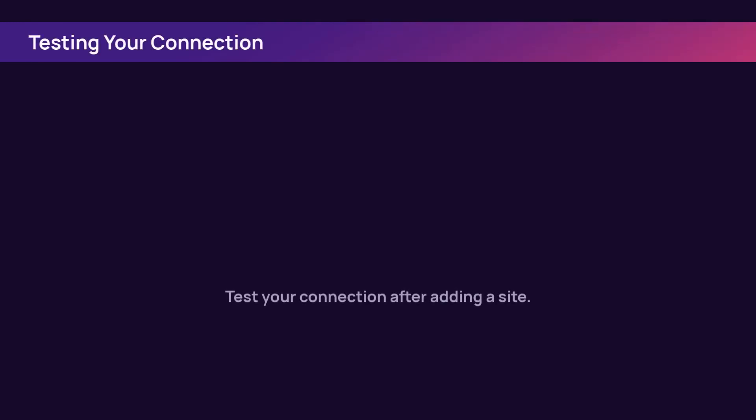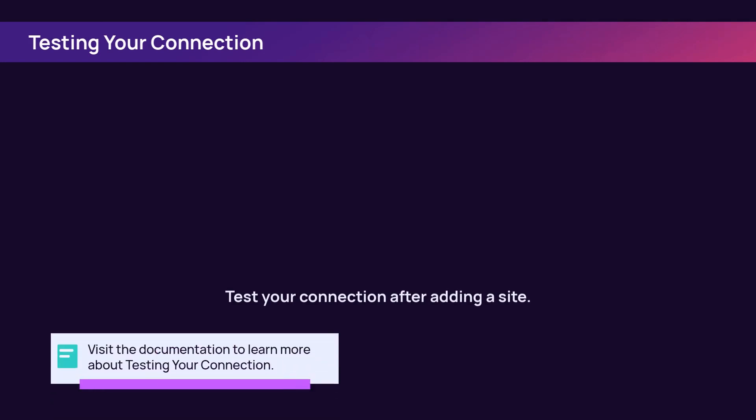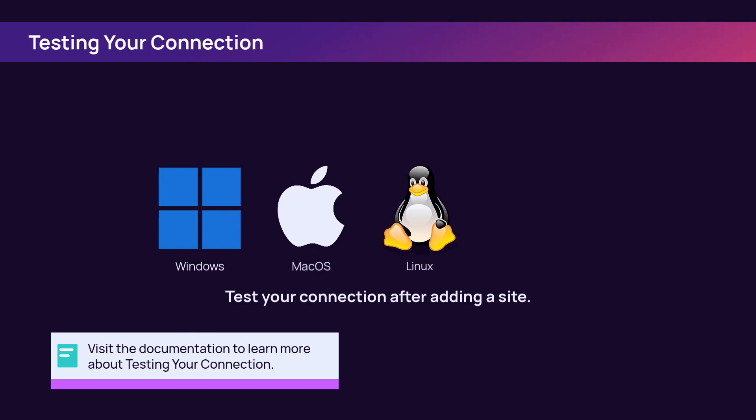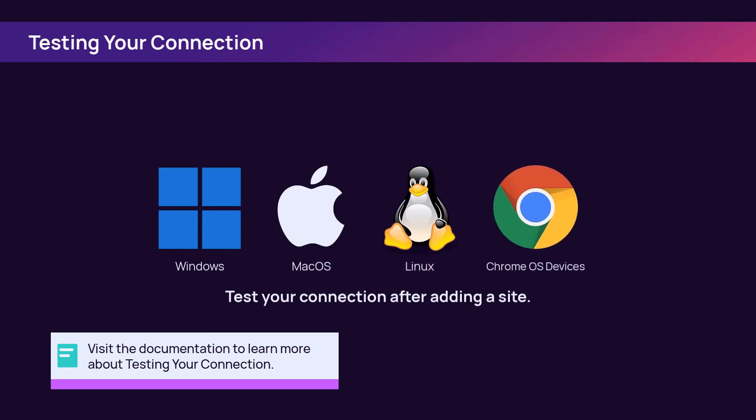Once a site is created, it is best practice to test the connection prior to deploying to the network. The connection can be tested on Windows, Mac OS, Linux, or Chrome OS devices.